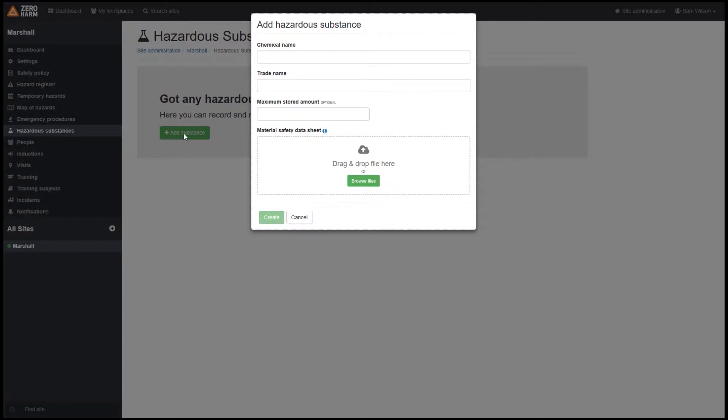Now Zero Harm doesn't contain a full database or list of hazardous substances, simply because there are just far too many. Thankfully it's really easy to add the hazardous substance of your choosing, and in this example we will choose petrol.